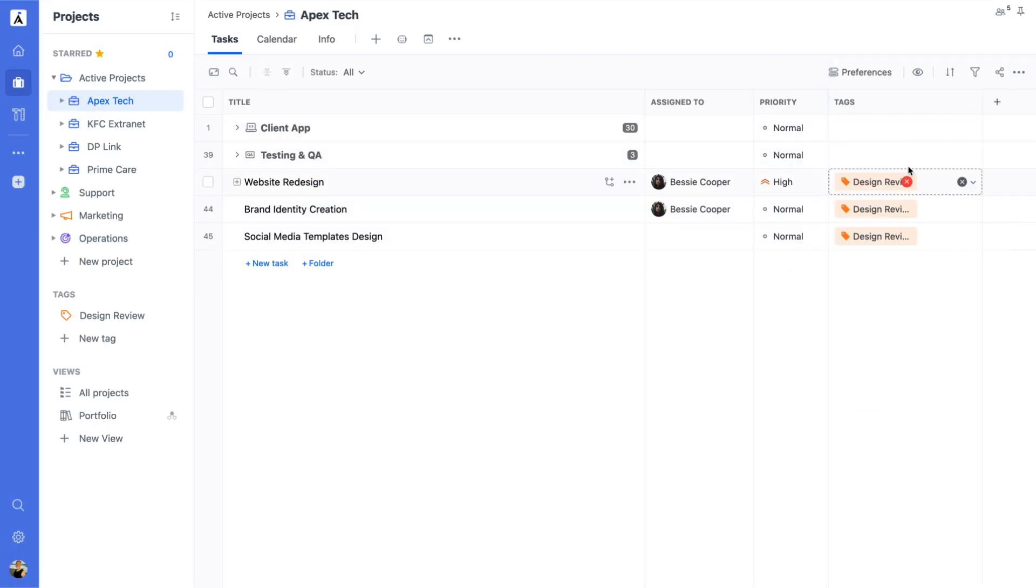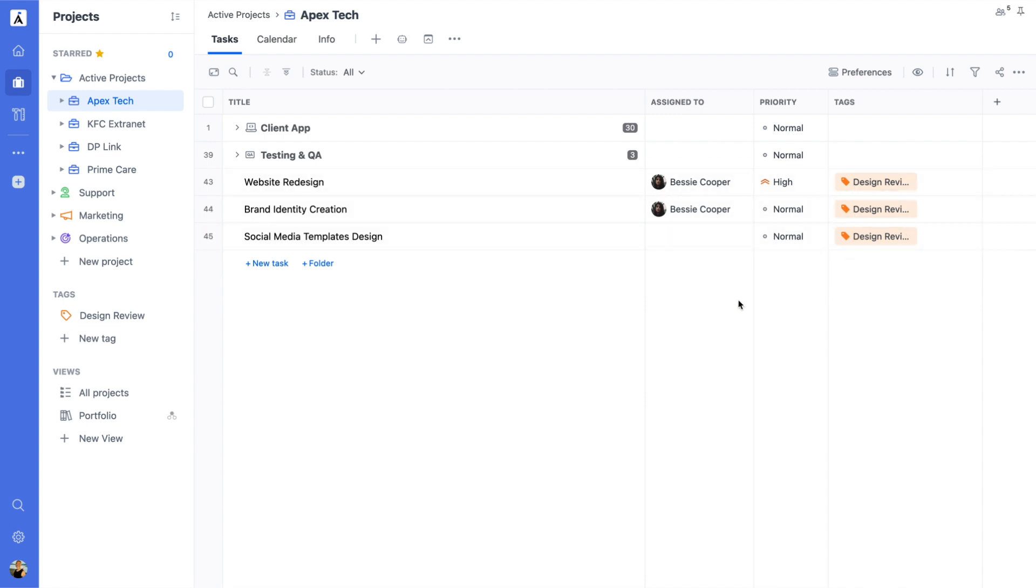To view all items with a specific tag, click the tag directly, or go to Projects, scroll to the Tags section, and select a tag.